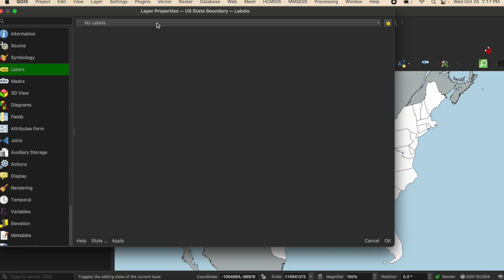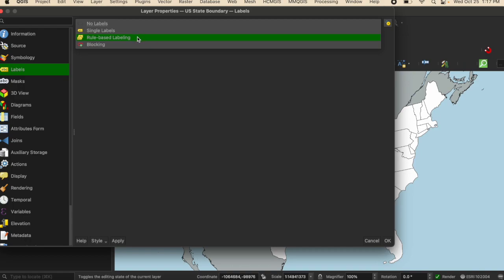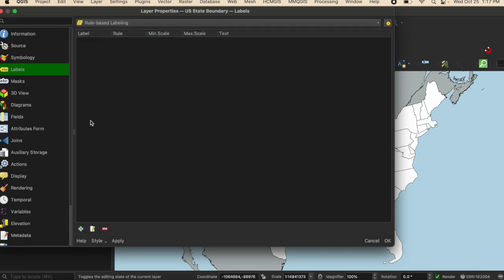From the drop down here, I'm going to select rule based labeling. I'm going to click the plus sign down here to create a new rule for labels.